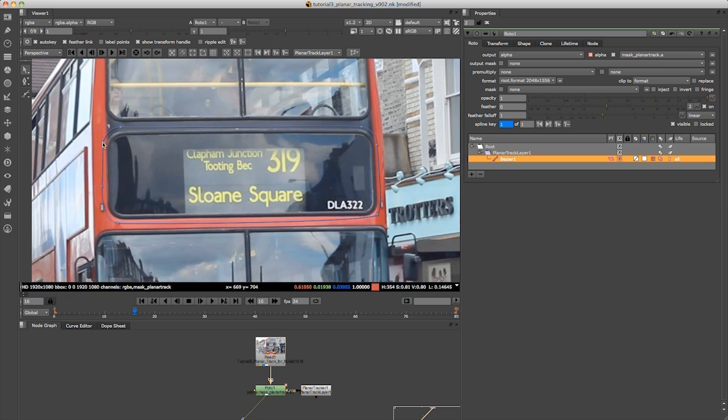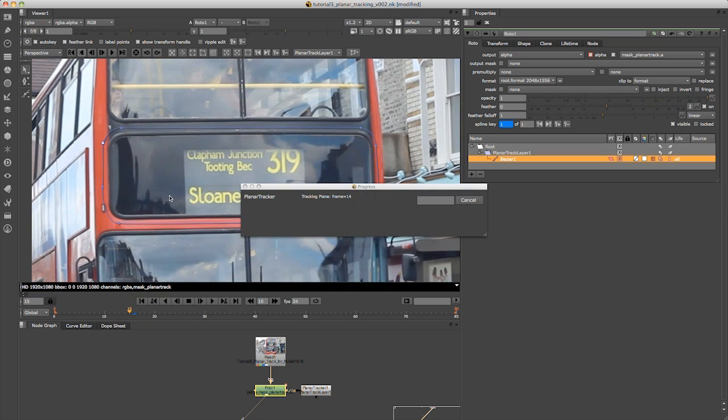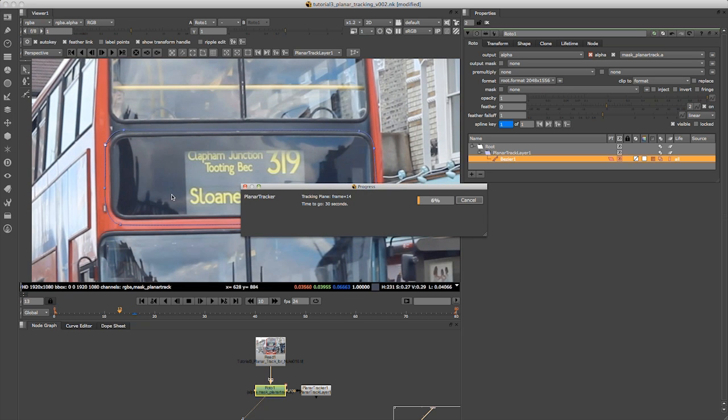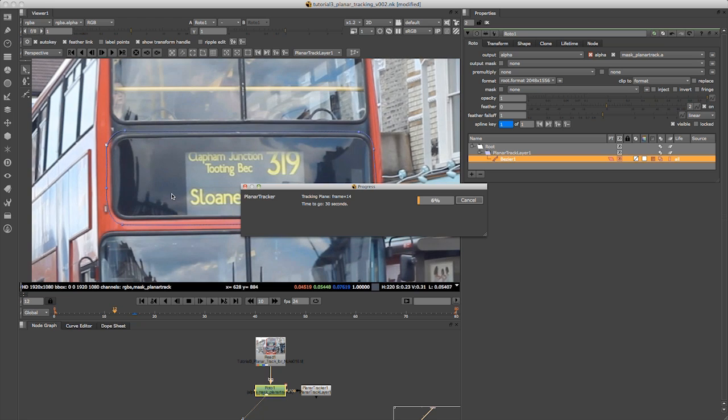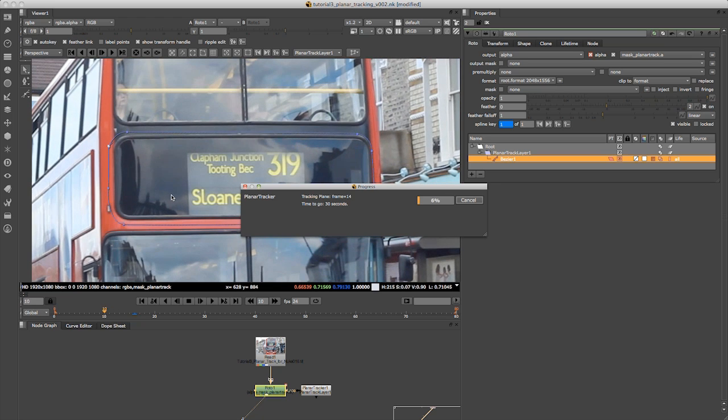You can be quite loose with this roto. You can see that I didn't really take much time to do good roto. Now I'm going to track backwards because I started at frame 16.